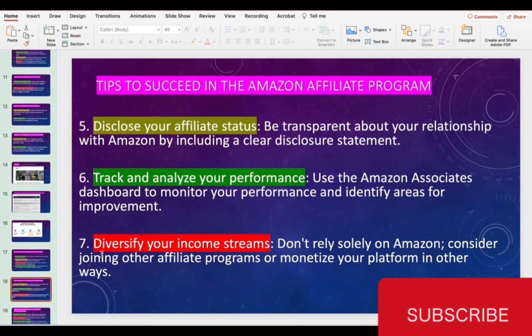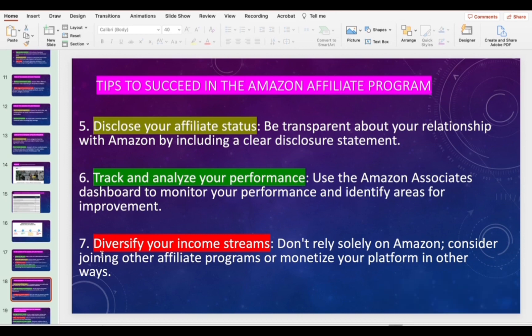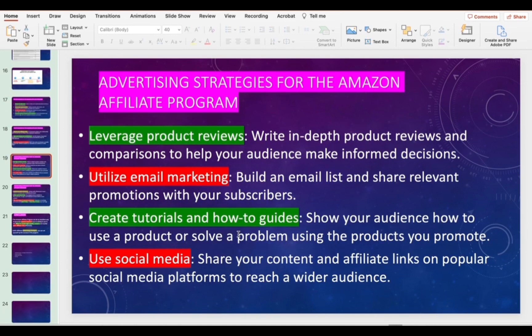You can diversify your income stream by having different accounts — on one page promoting beauty, on another promoting decor, on another promoting electronics. Create tutorials showing people how to use products. Use social media platforms like Instagram, Facebook, and YouTube — YouTube is a great source people use to promote products as well.